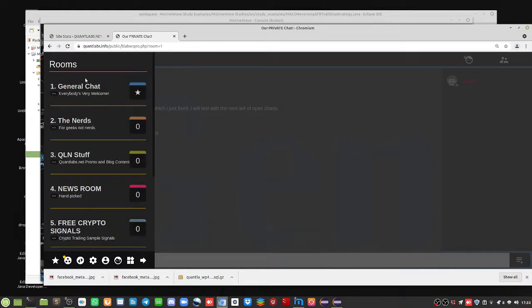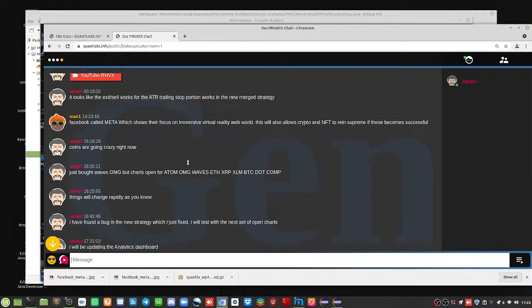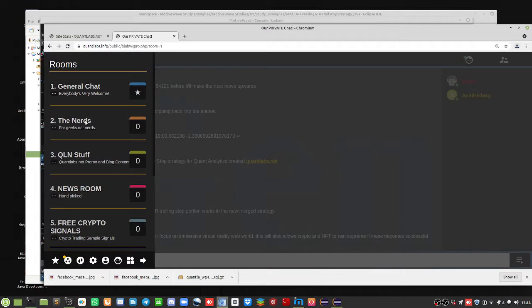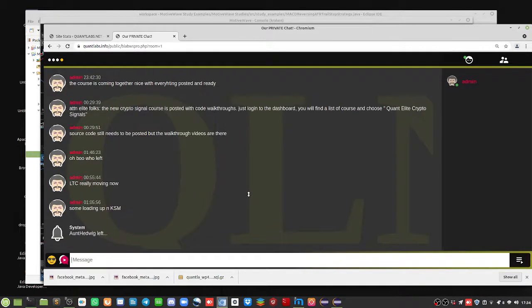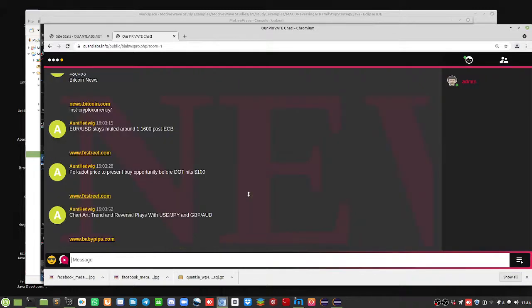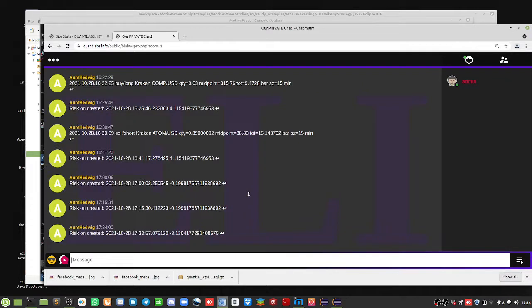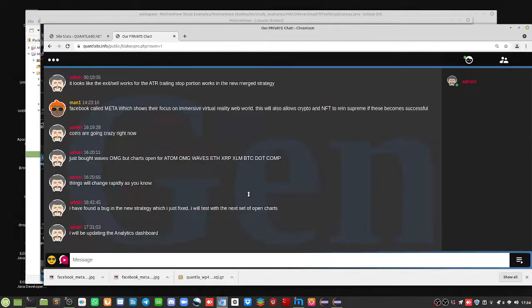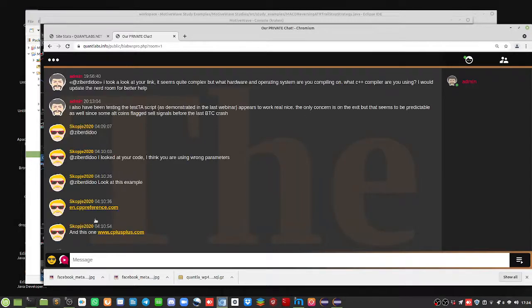So here we have what everyone opens up with — it's just a general chat. I post a lot of my own private stuff here. This is the general chit-chat area. Then we move into the nerds room, which is more the technical stuff. You can also flip between your rooms using Control, Shift, and then left or right arrow.